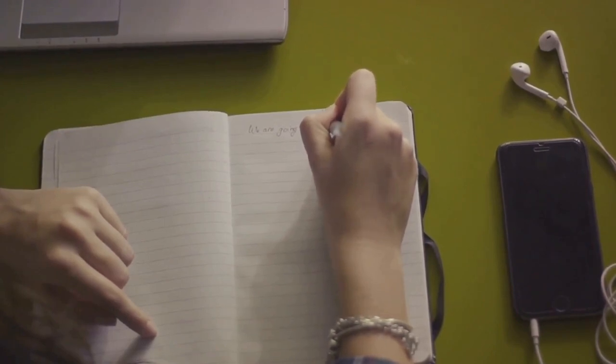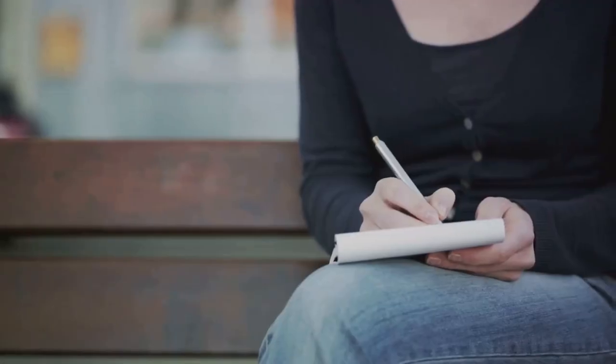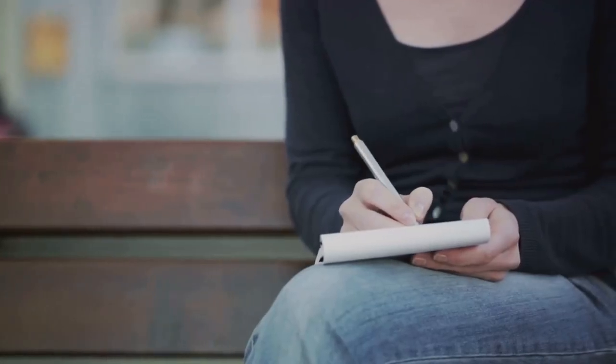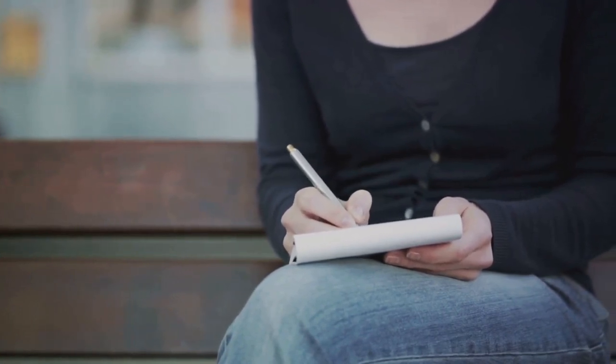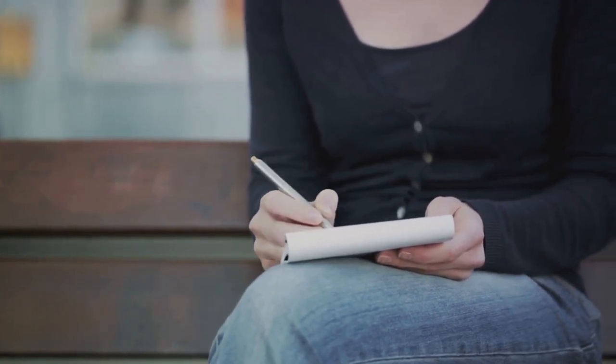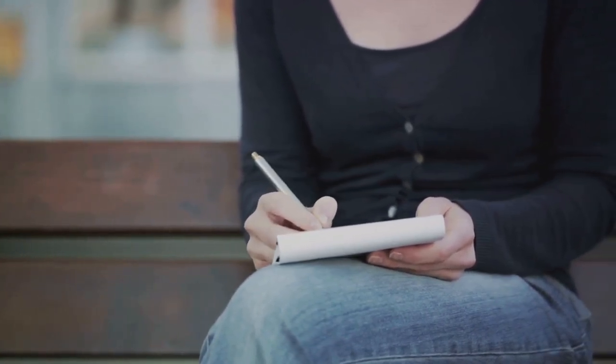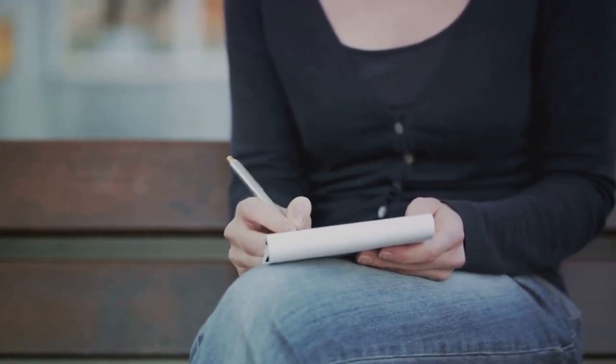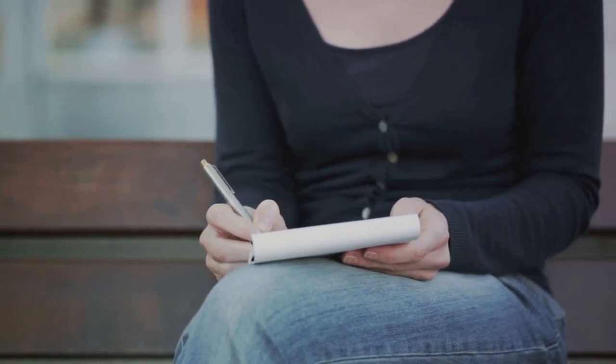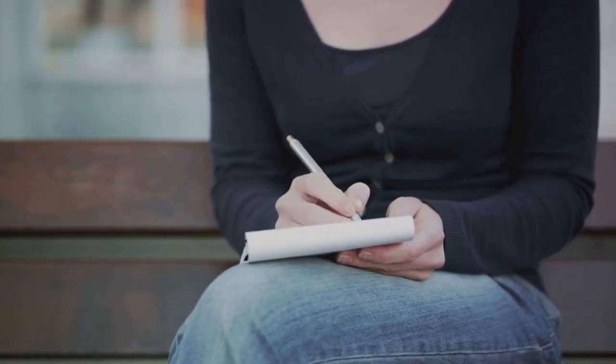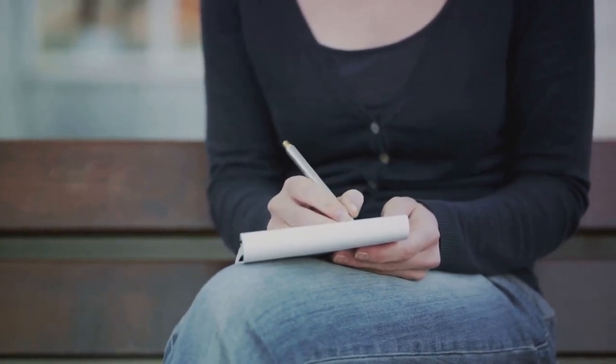Don't feel pressured to journal every single day. The key is consistency, not frequency. You can start small, perhaps just a few minutes each evening, and gradually build up from there.